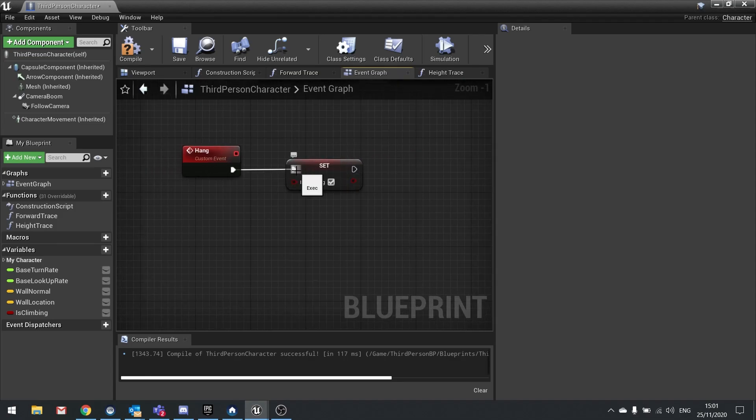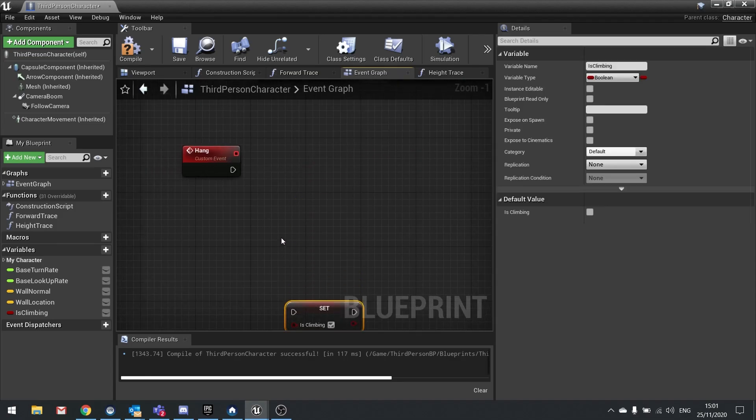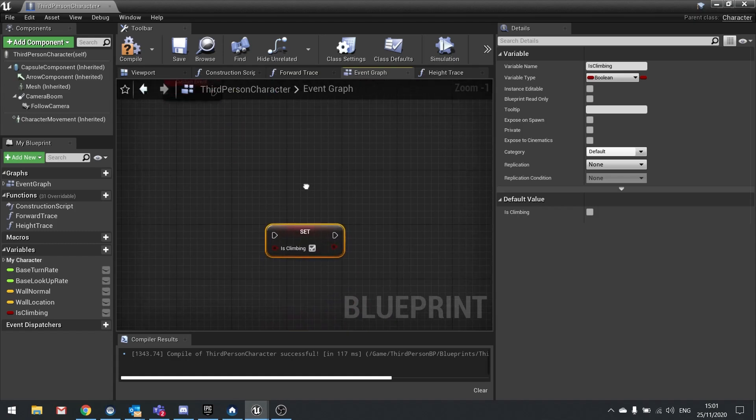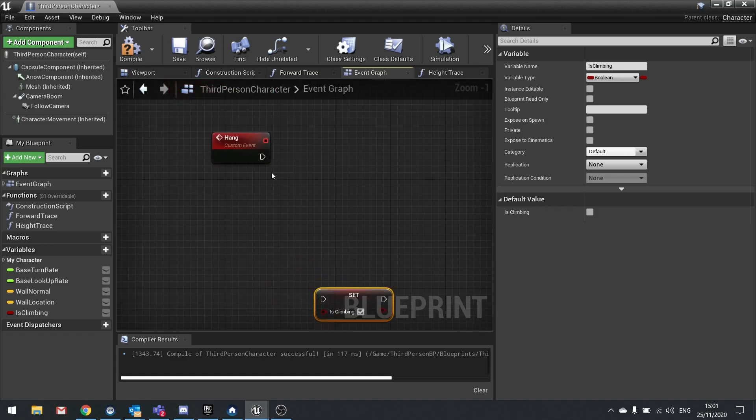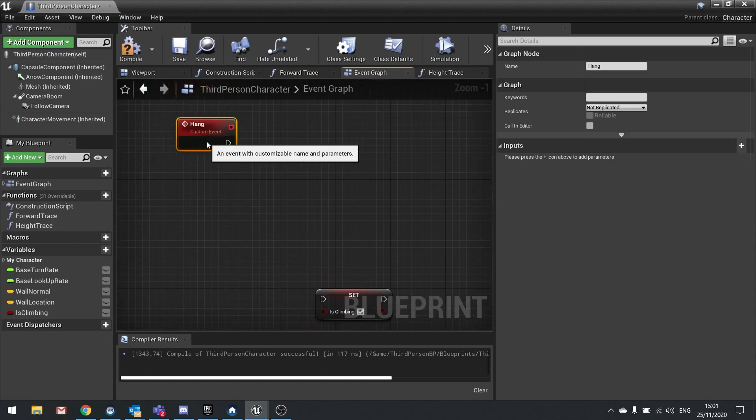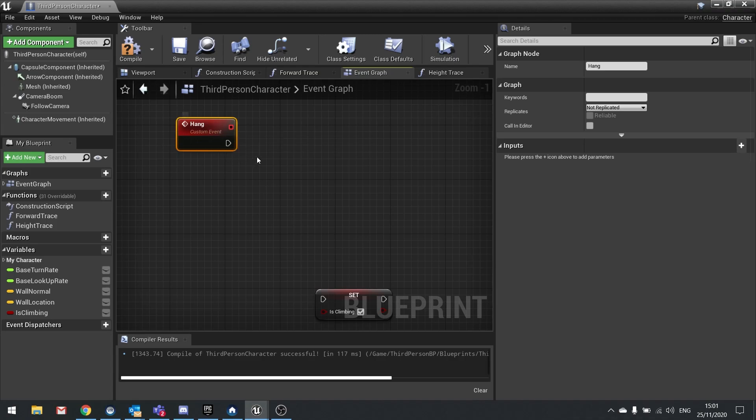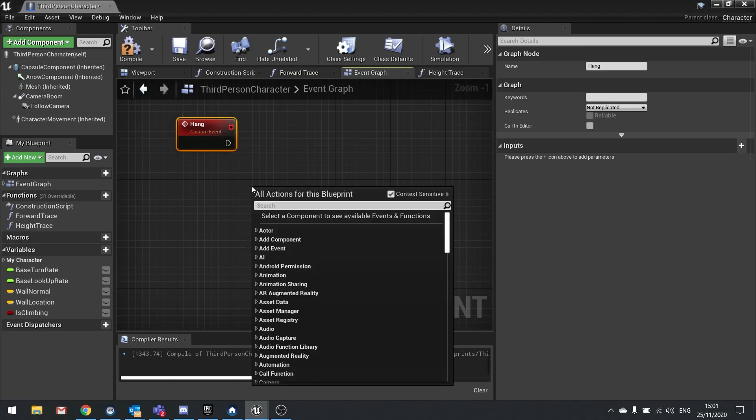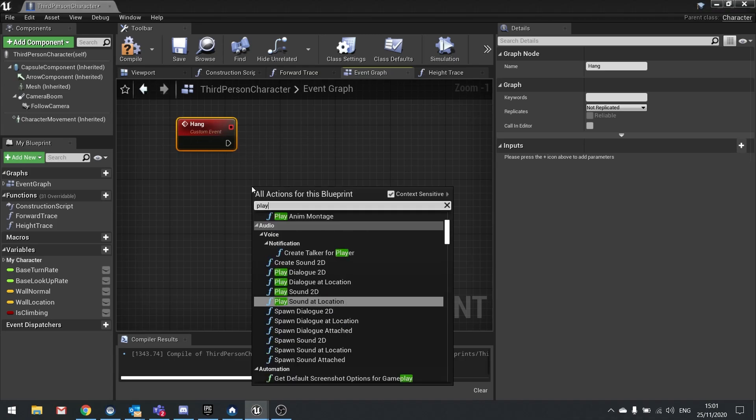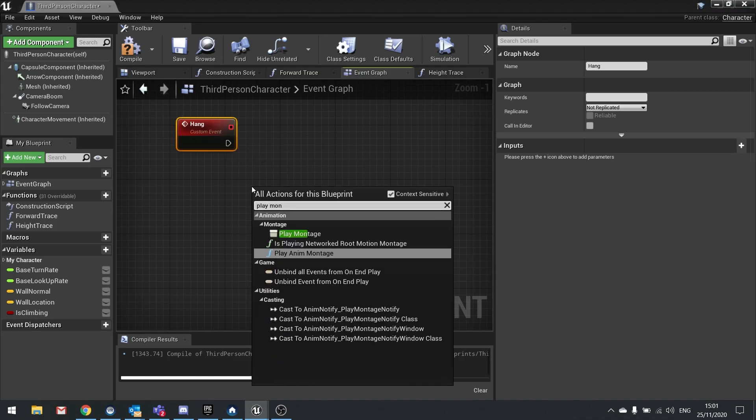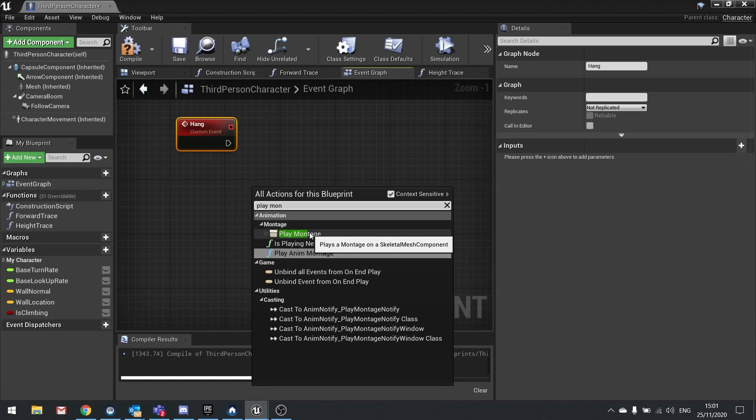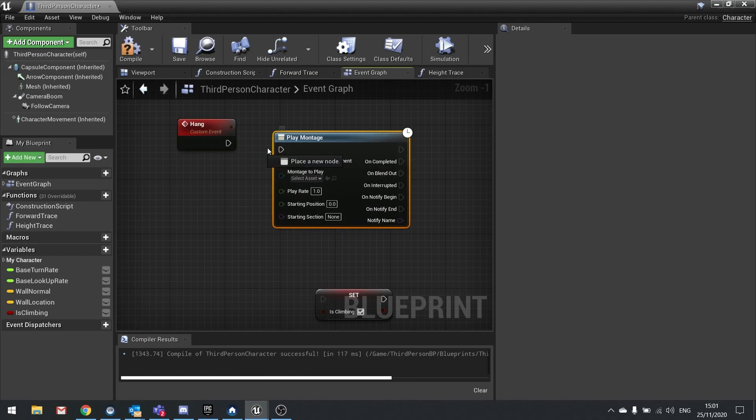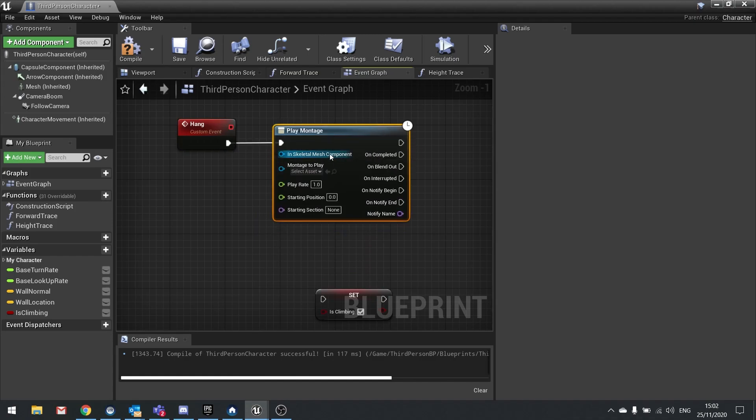We're going to start off by looking at the hang function that we started with last time. I've disconnected my is climbing boolean for the moment because I just want to focus on the animation. Right-click and search for play montage, and you want this one here. We play a montage on the skeletal mesh component.